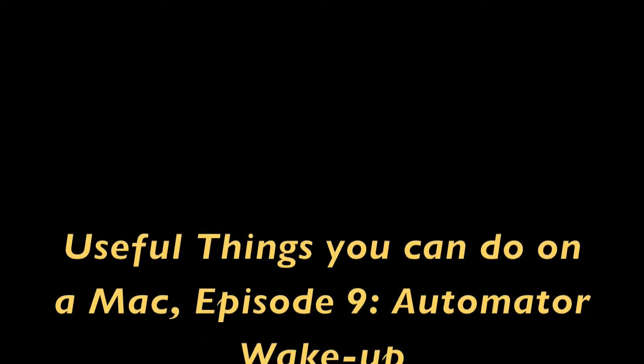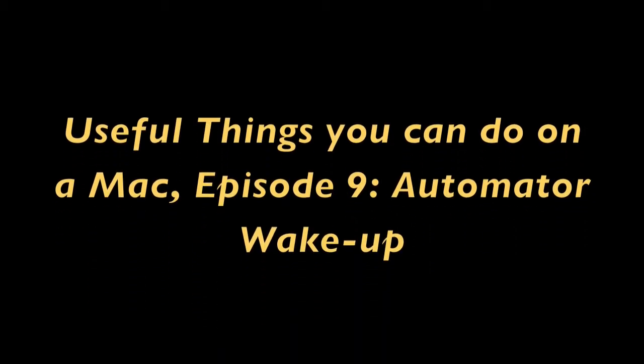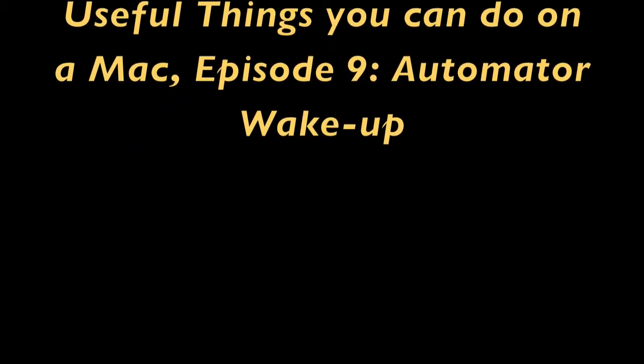Grapes Productions Presence. Useful Things You Can Do on a Mac, Episode 9, Automator.